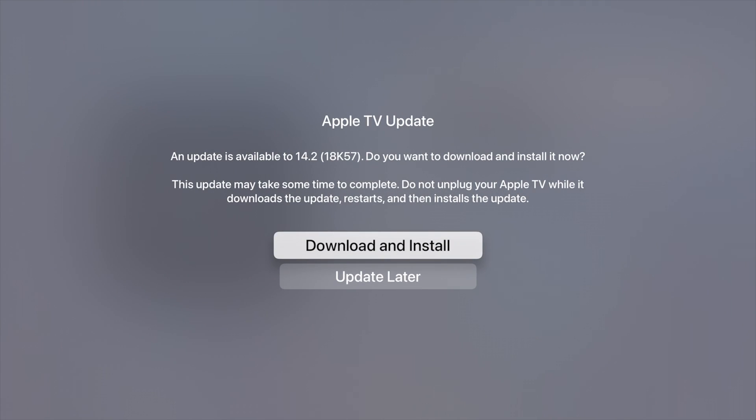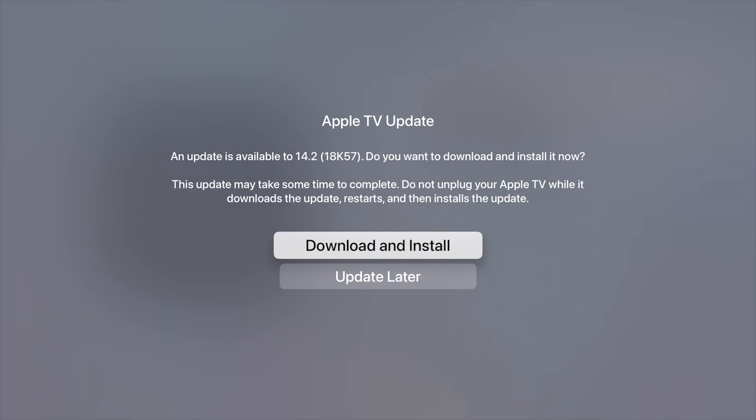We're going to go ahead and download and install. Yes, your Apple TV will restart, so make sure not to unplug your Apple TV. Having your Apple TV connected via ethernet cable will make the update run faster. However, it's a small update, it's not going to take more than 10 minutes for most of you.